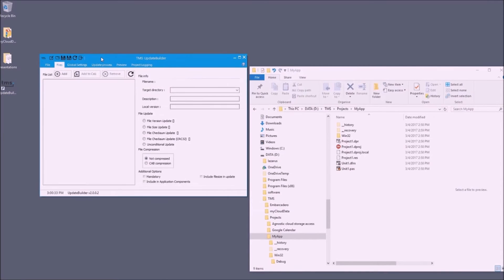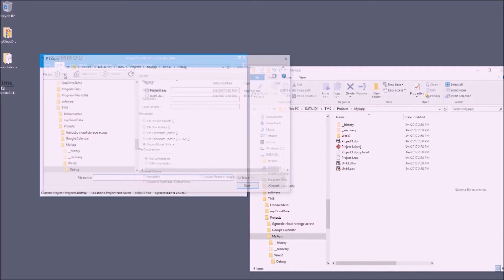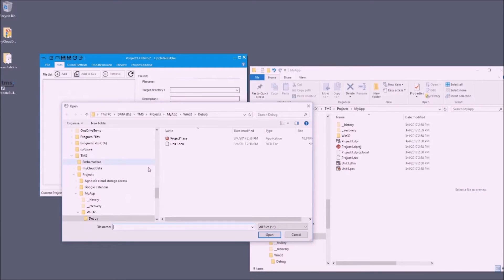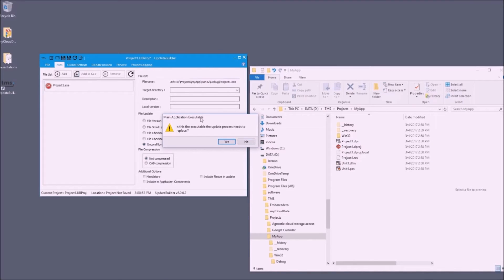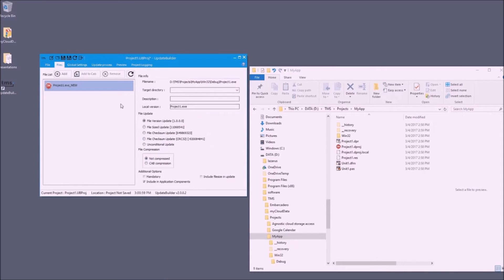Now it's time to start update builder. In this tool we add the list of files involved in the application update — I'll add the executable itself, as this is the executable that will be replaced. I say yes when asked if this is the application that needs to be self-updating, and I specify that I want to use cab file compression rather than an uncompressed file.